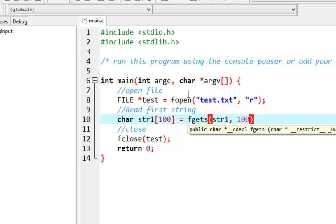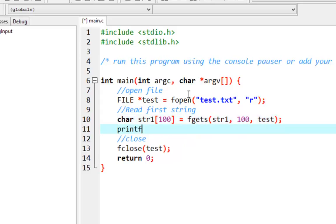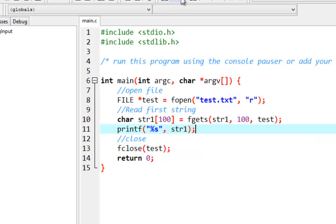It's going to read 99 characters because one character is reserved for the null terminator. We then print the first line represented as string1. Let's try to run it and see if we can read the first line.